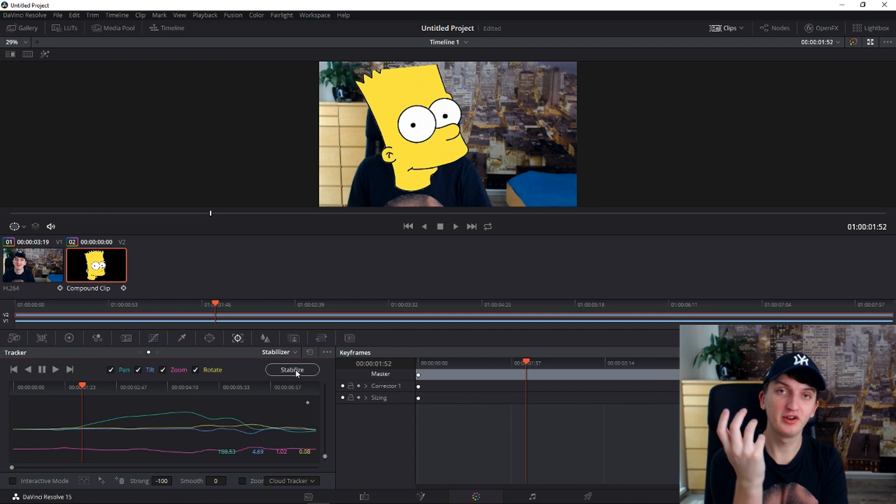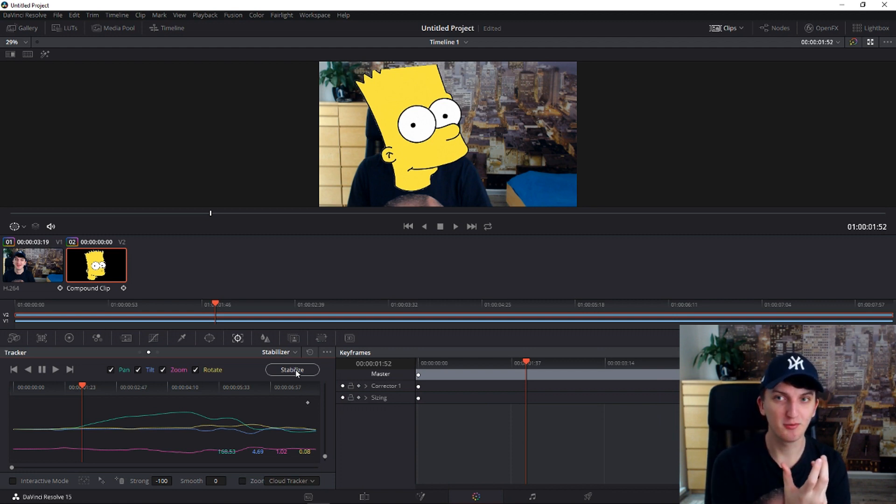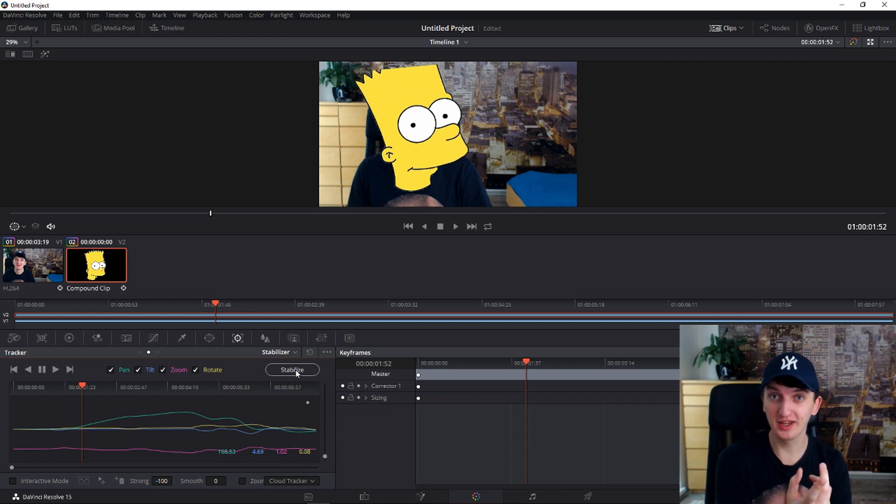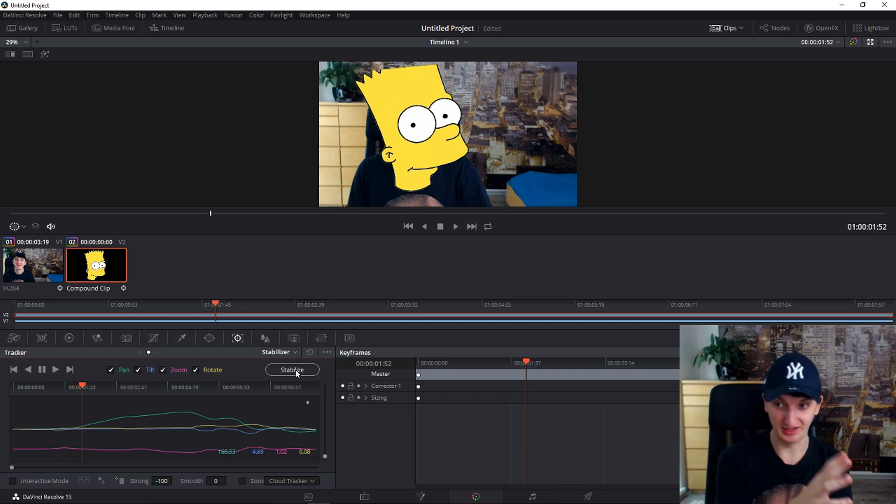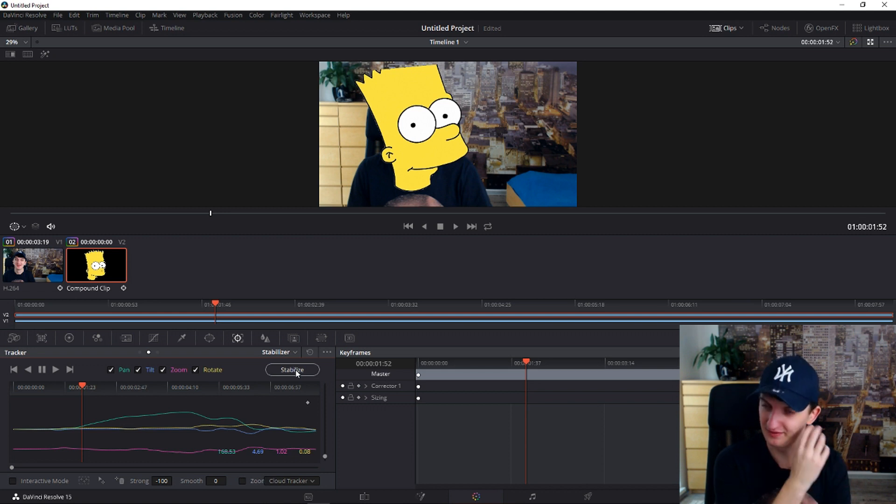Because before that when I was working in Sony Vegas, it was really hard to create motion tracking in Sony Vegas. And if you were working, you know it yourself. But this is another level of awesomeness.